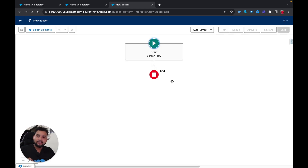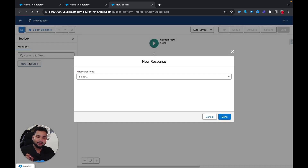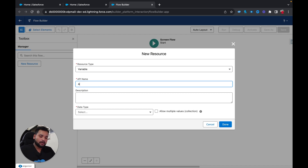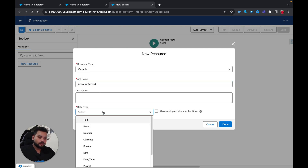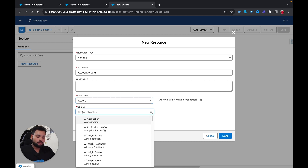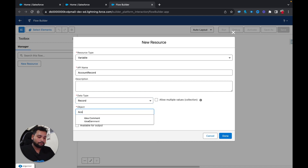First, I'm going to create a variable. I'll name it 'Account Record', set the data type to Record, and in the object field I'm going to type Account.